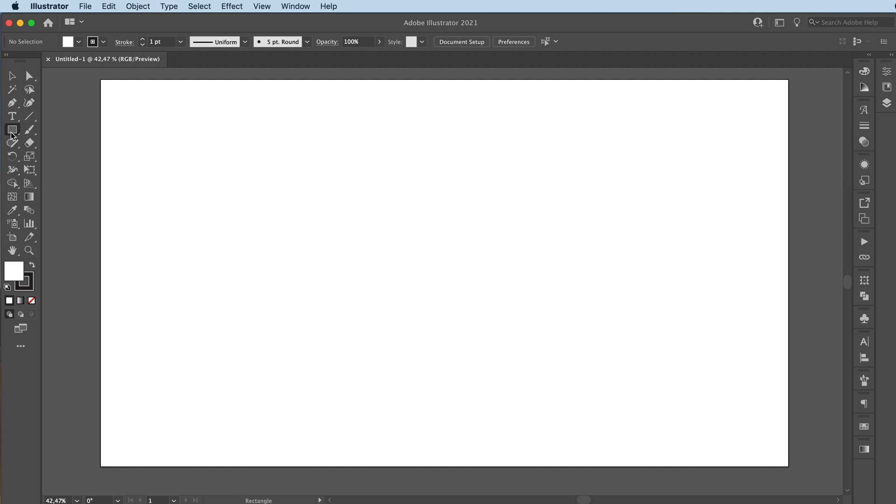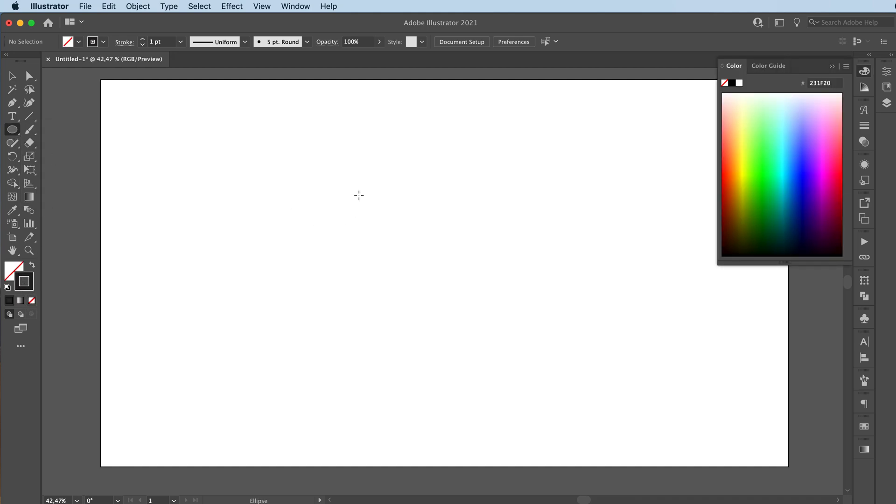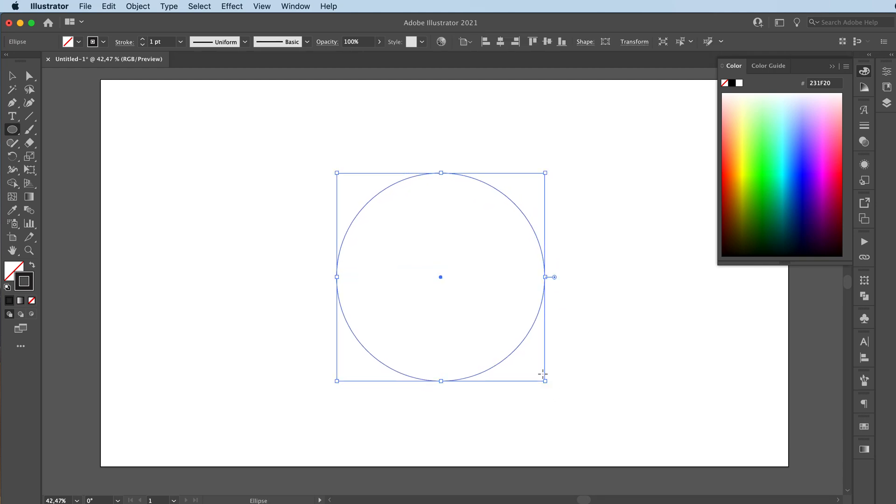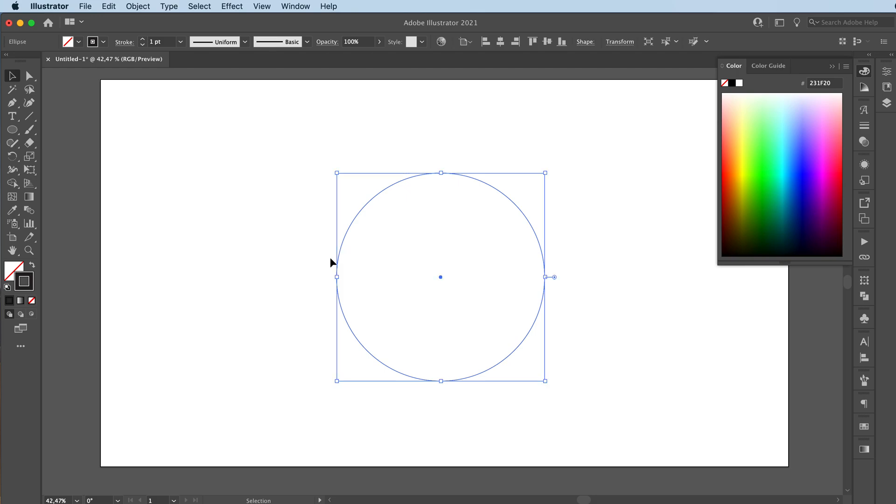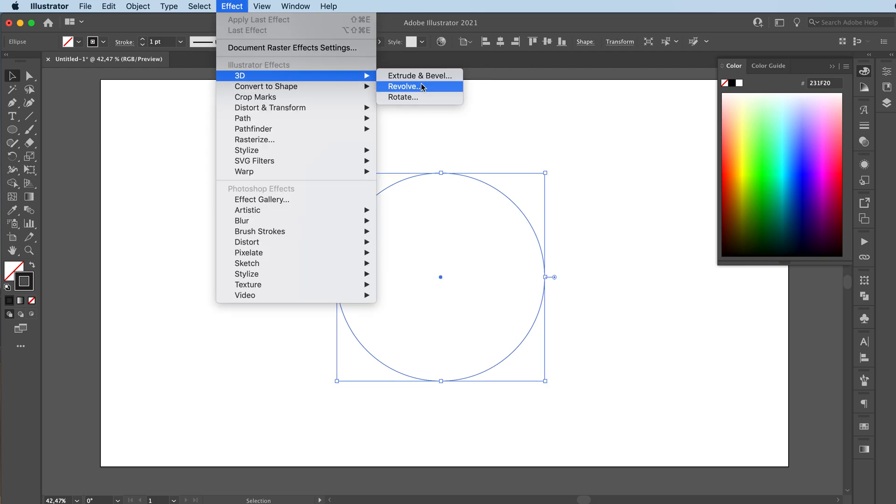Let's say we're gonna make a circle and we're gonna just have it set on a stroke. We have our circle with our black stroke. We're gonna go to Effect, 3D.